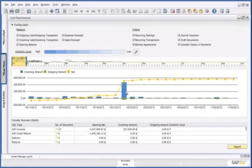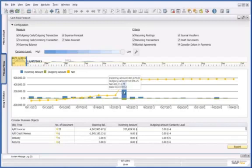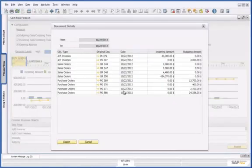We can now clearly see a spike in incoming potential revenue. By selecting this spike, I am presented with all of the relevant documents, and I can see which sales orders are the biggest.